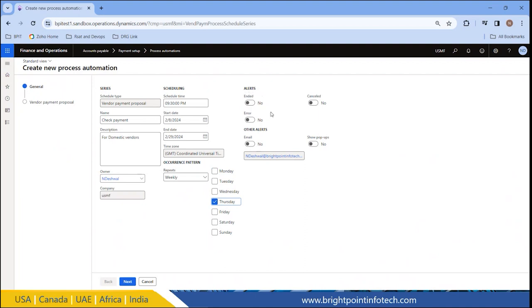Now these are the alerts that go to the user when there is any error or the batch job is cancelled for creating the proposals. I can enable it by email so I should get an email, or I can get pop-up messages for that. Right now I am keeping it just for emails. Now I can select Next.